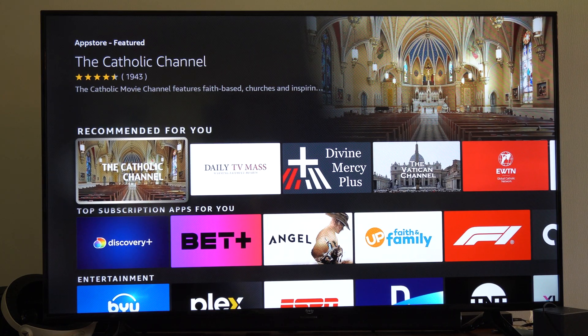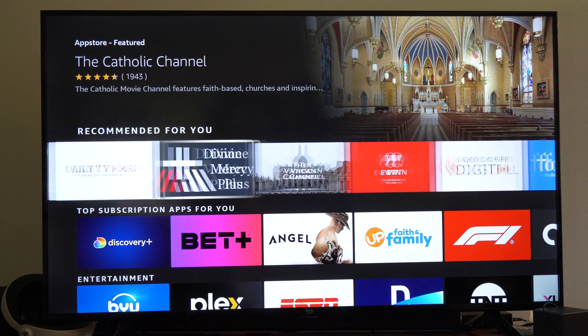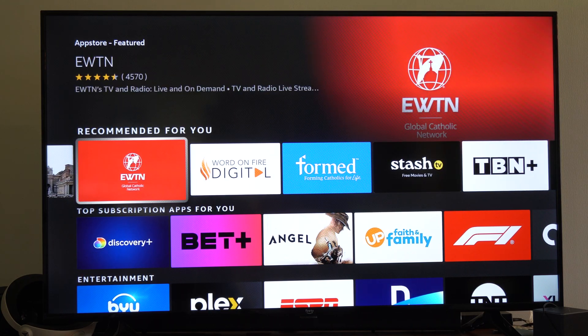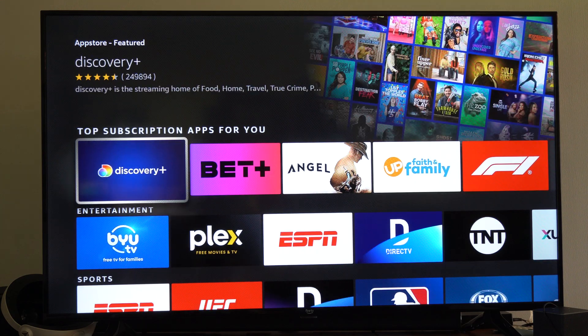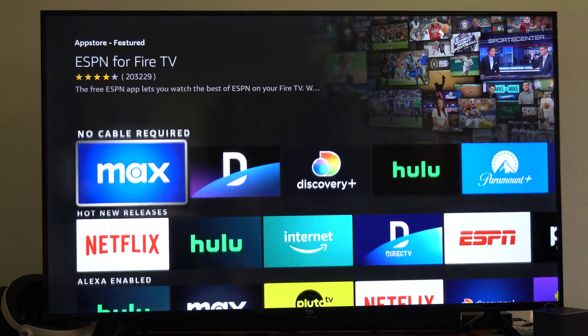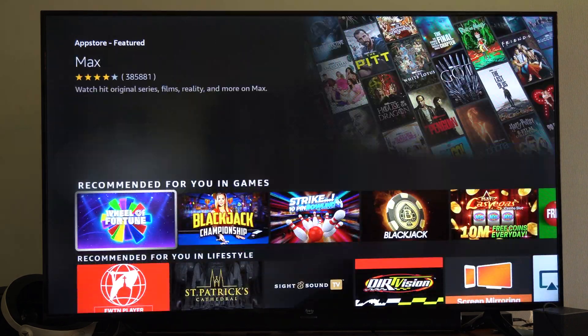From here you can download one of these apps — like one of these Daily Maps ones, or Discovery, etc. Just scroll through this list.